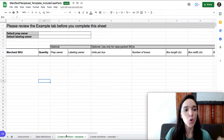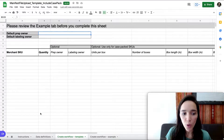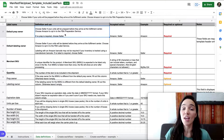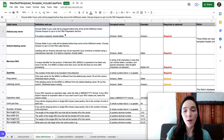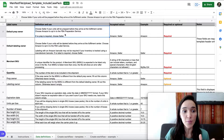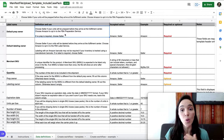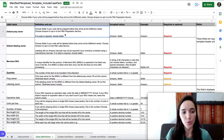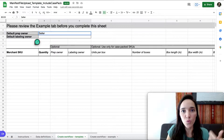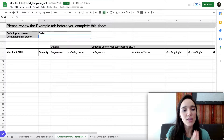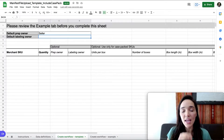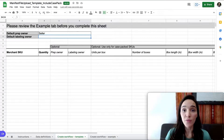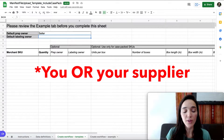Now let's fill out the actual file on the third tab. First, decide who the default prep owner is. If you want Amazon to prep the package — for example if special bubble wrap or packaging is needed — you can choose Amazon, but keep in mind they'll charge a fee per unit. In this case I'll put 'Seller.' Next is the default labeling owner — that's who will apply the FNSKU label to each unit. Put 'Amazon' if they'll do it, or 'Seller' if you will.